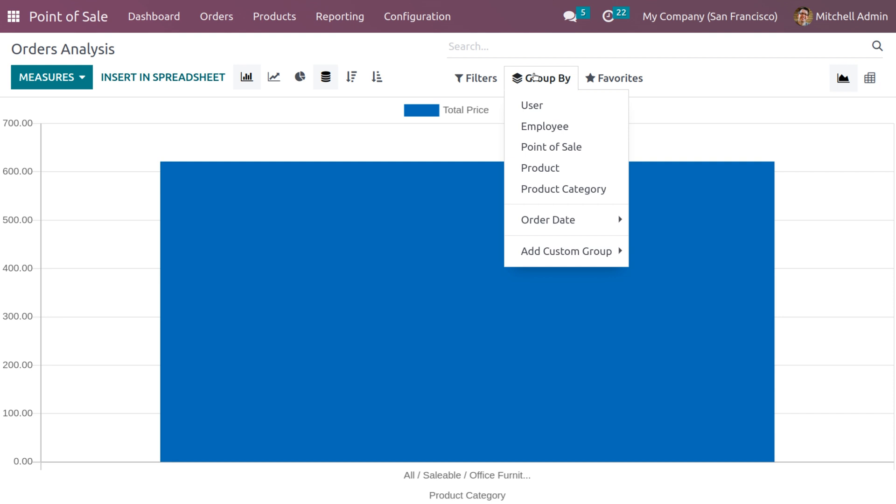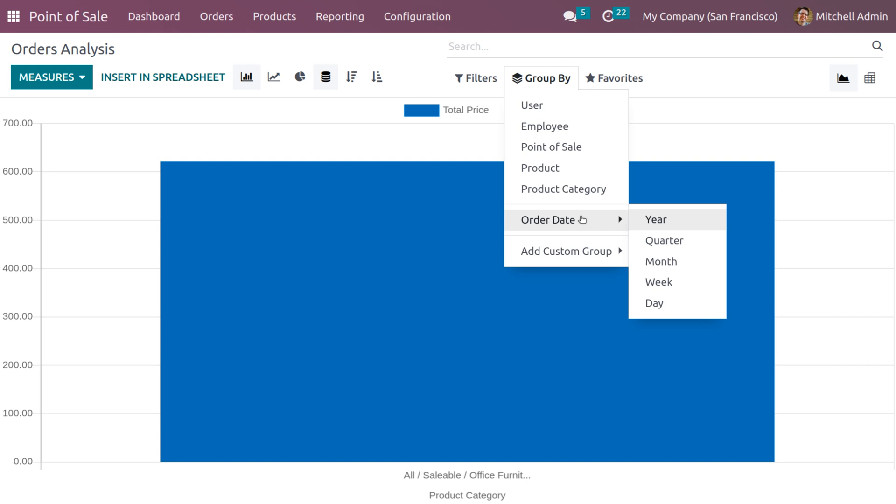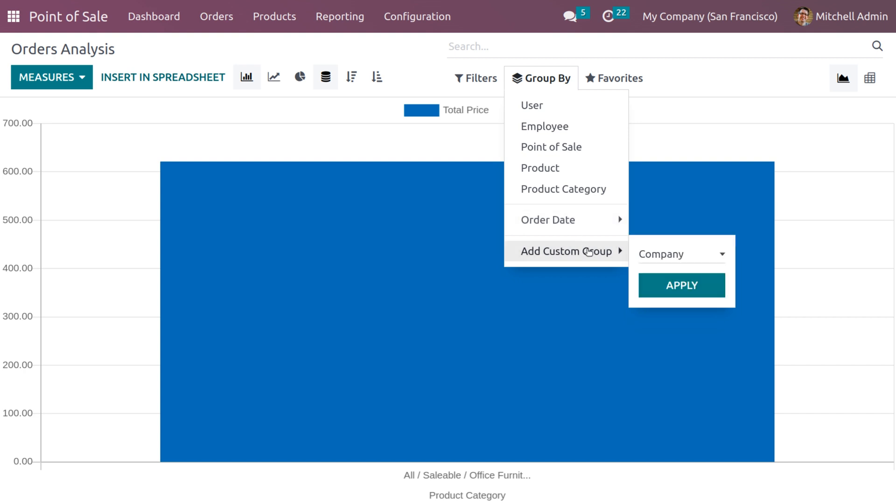The next menu is group by option, which is very useful for grouping your sales analysis reports based on various criteria. The default grouping options include user, employee, point of sale, product, product category, order date, and the add custom group option allows you to add more groups.